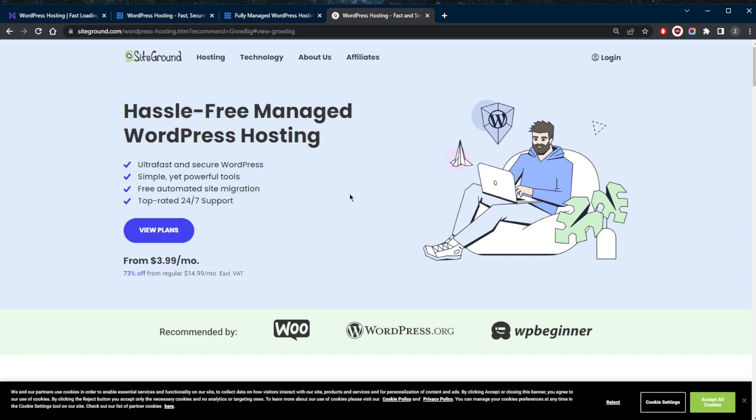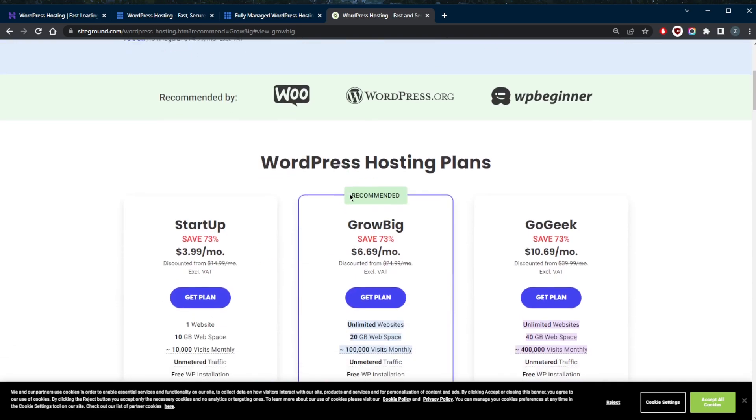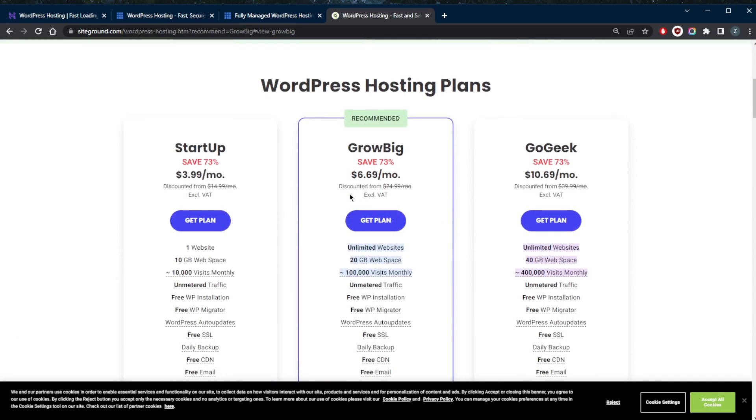Where they really shine is how easy they make it to migrate to their host and set up an online store. You can migrate to their host with their free migrator tools which let you easily port your old website over to their website in just a few days time. No development or coding knowledge is required. You can also set up an online store with the powerful combination of WordPress and WooCommerce.